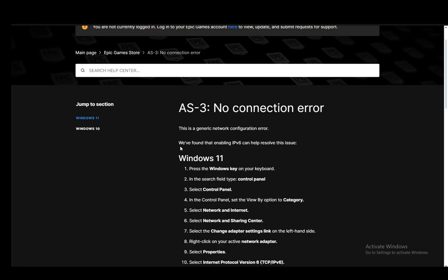Hey everybody, what is going on? I hope you guys are all doing well and welcome to another tutorial video. In this video I'll be explaining to you guys how you can fix the connection error on Epic Games, so let's get right into it.